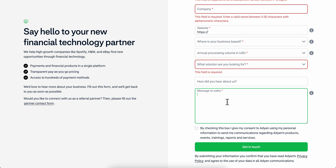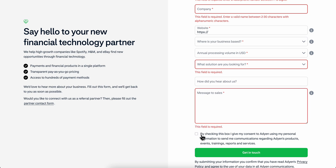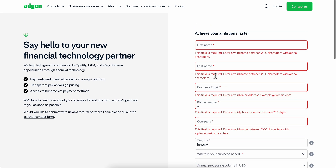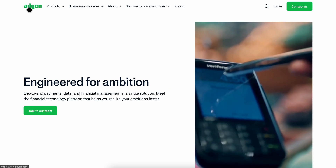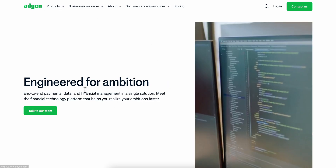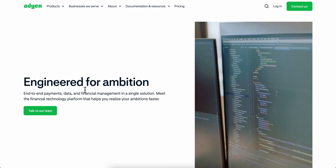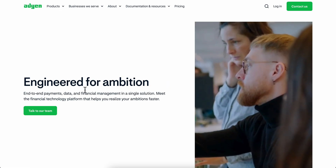Then choose how you heard about them, and here you're going to have to simply tell them that you want to create an account with them. Then simply check the box and click on 'Get in Touch'.